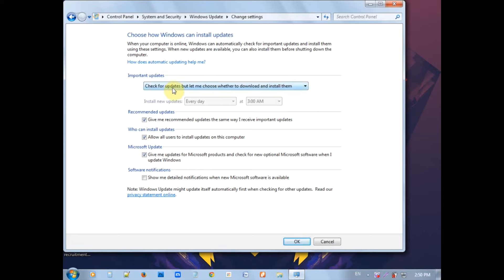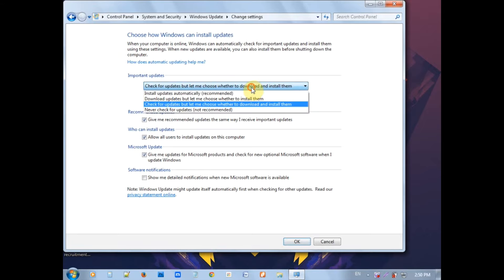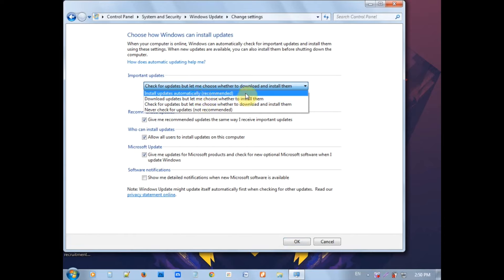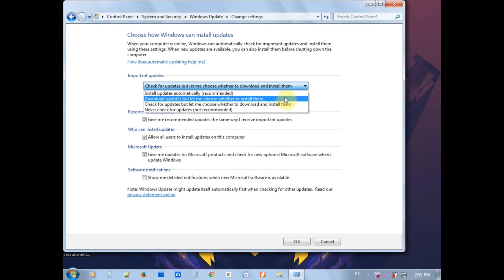You can configure the background update settings. If you want to install automatic updates, you can choose the recommended option. The first option downloads updates automatically, which consumes data. The second option downloads all updates but lets you choose when to install them.